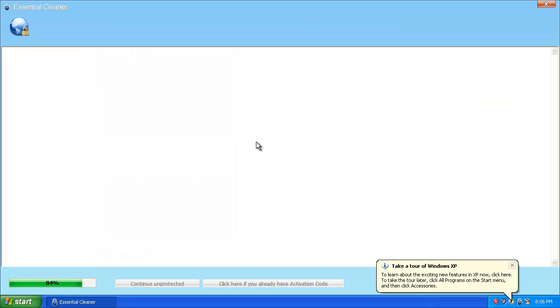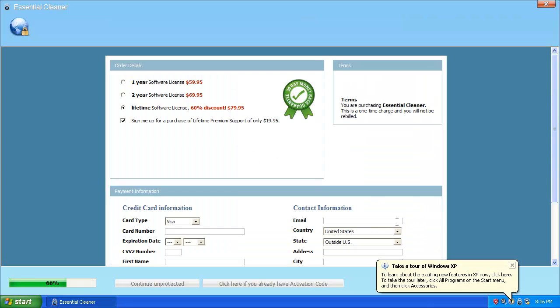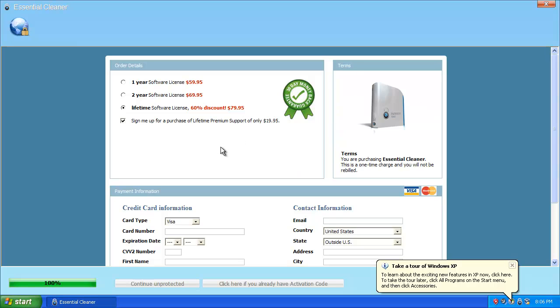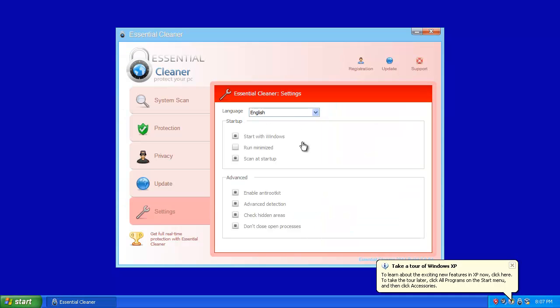If you try to do that, it'll take you to this payment page, wanting you to pay like $80 to $100. Yeah, you definitely don't want to buy it because, for one thing, are you going to give your credit card information to these guys? Come on now, think about it.